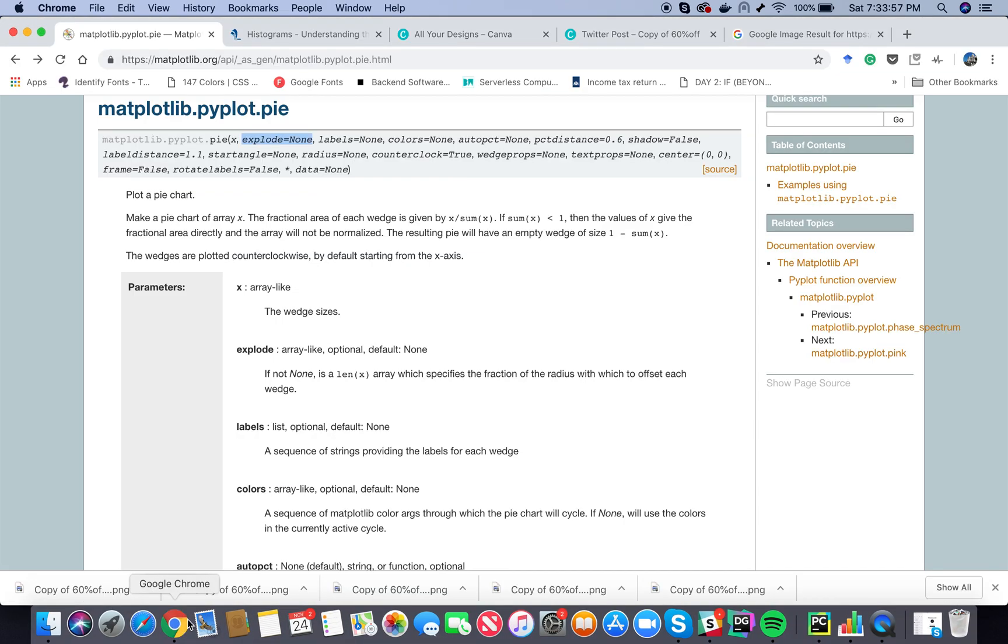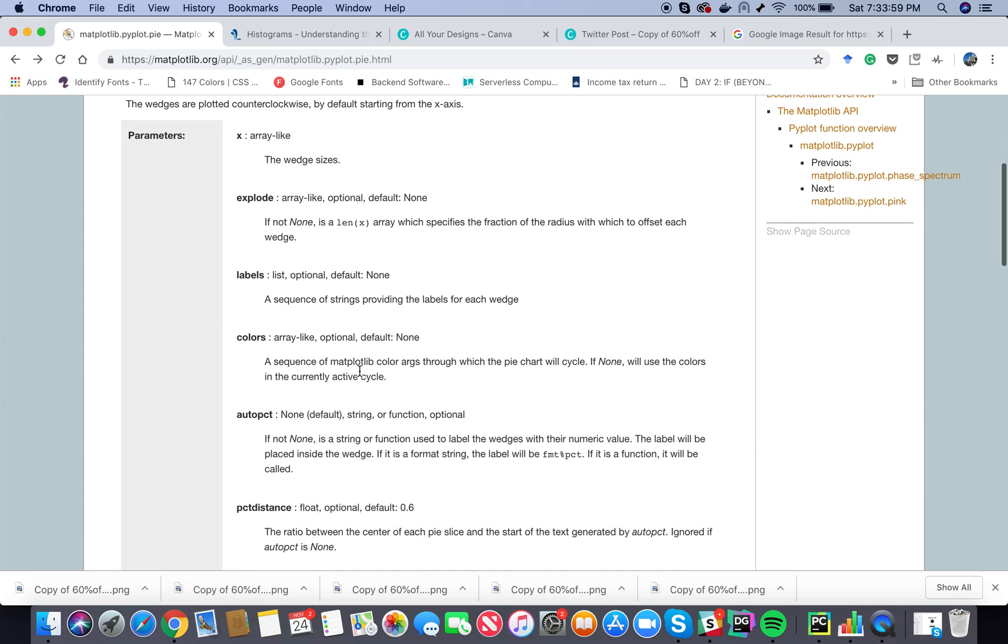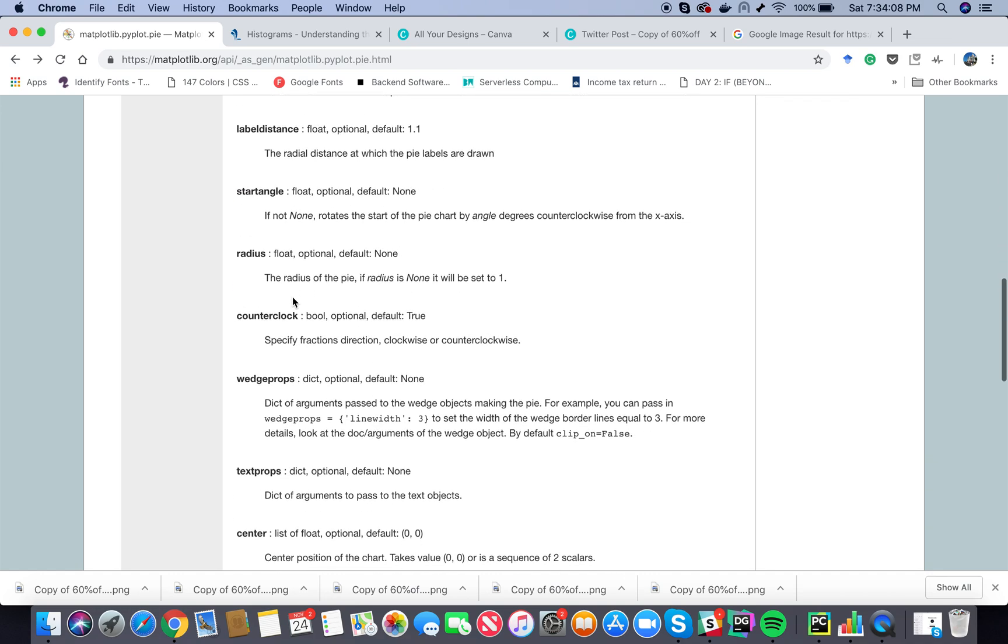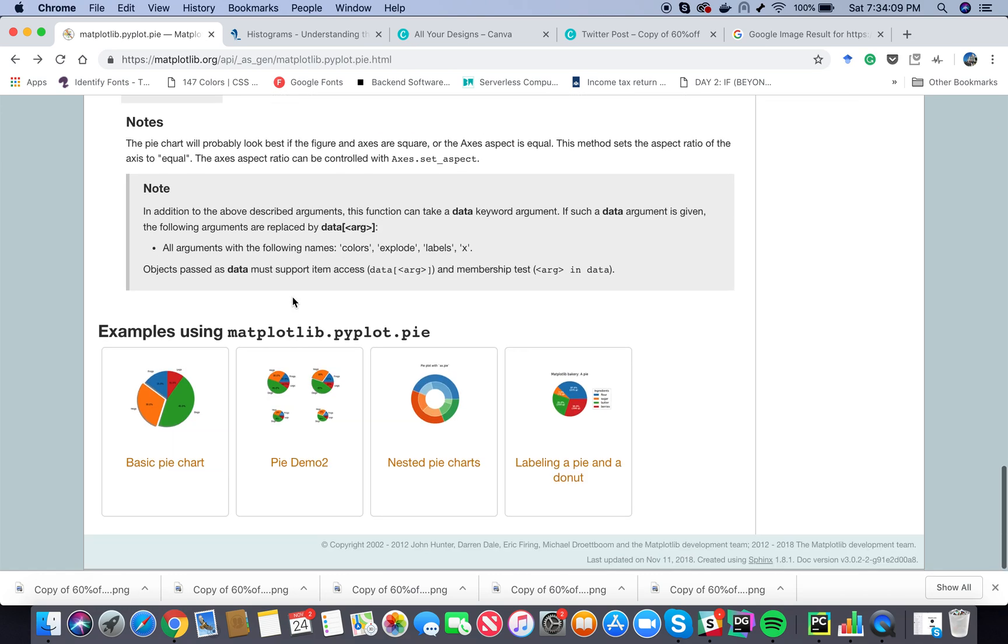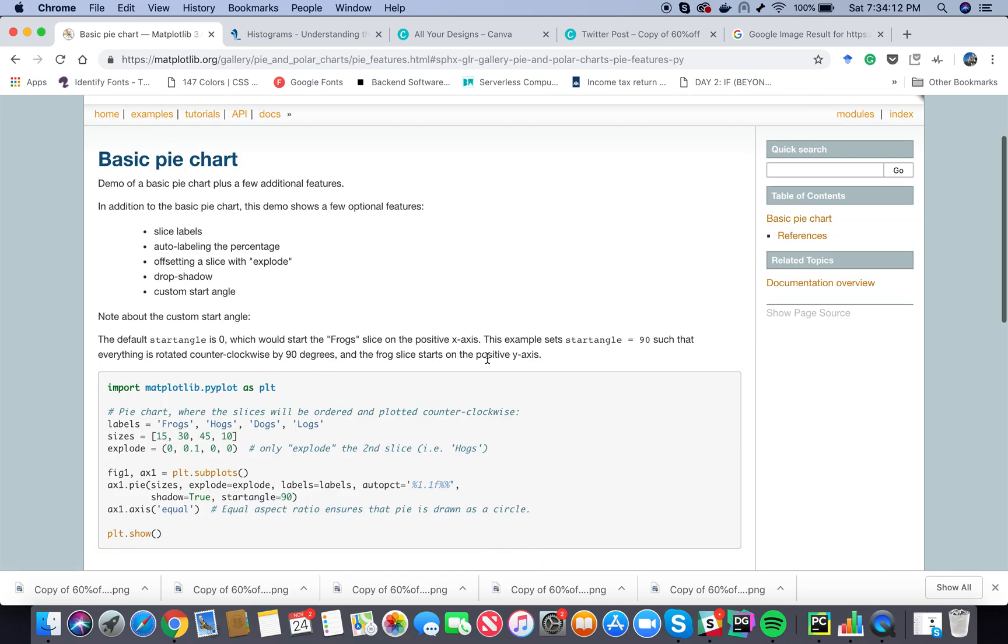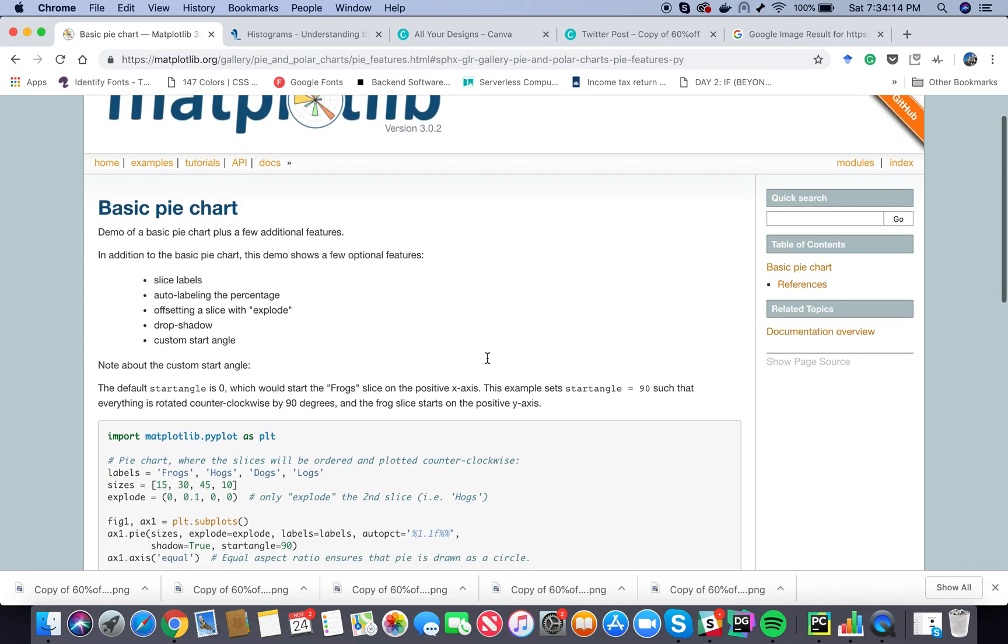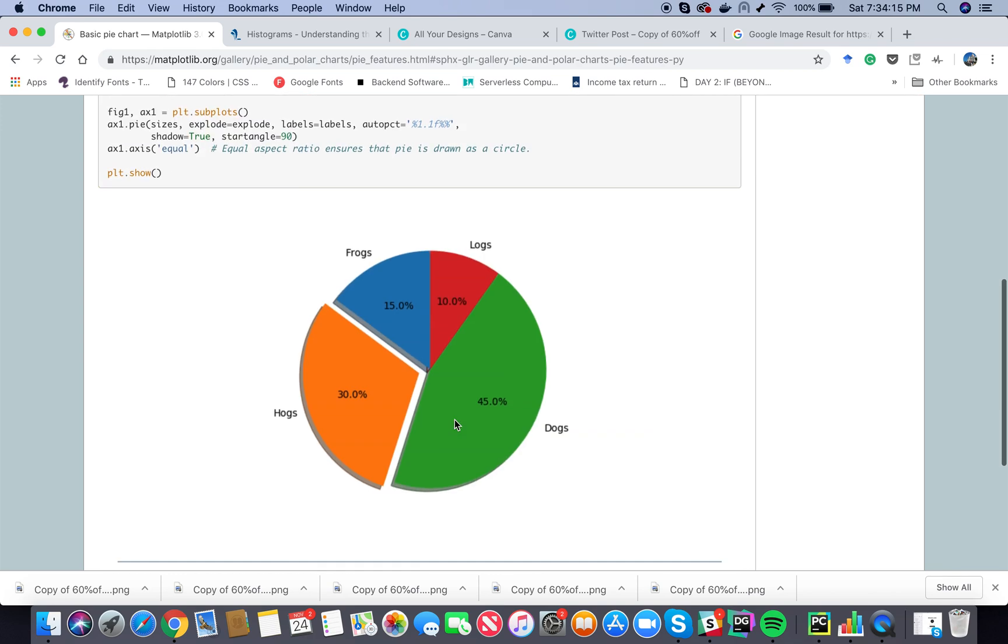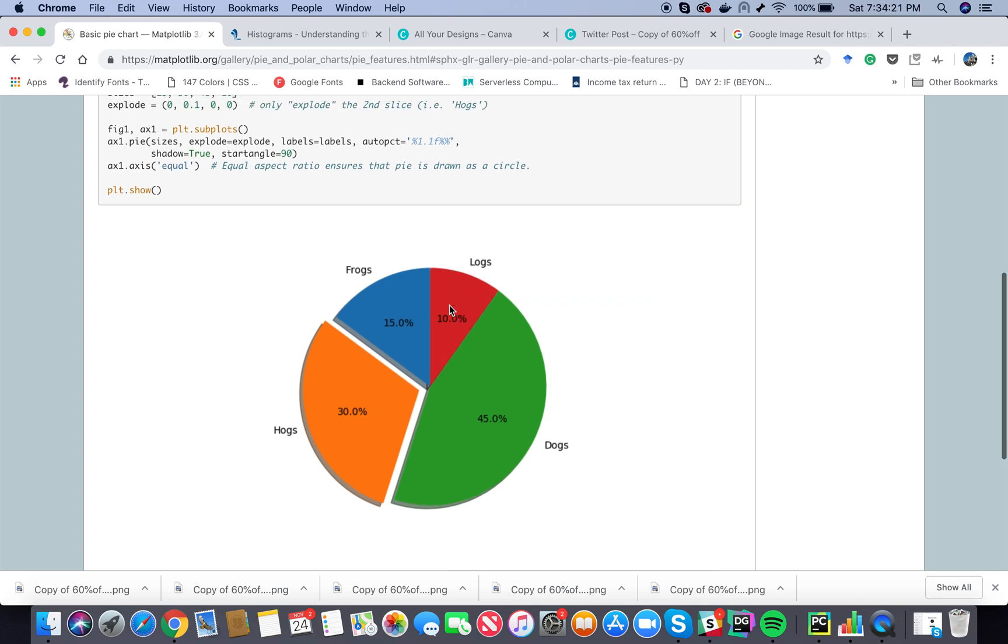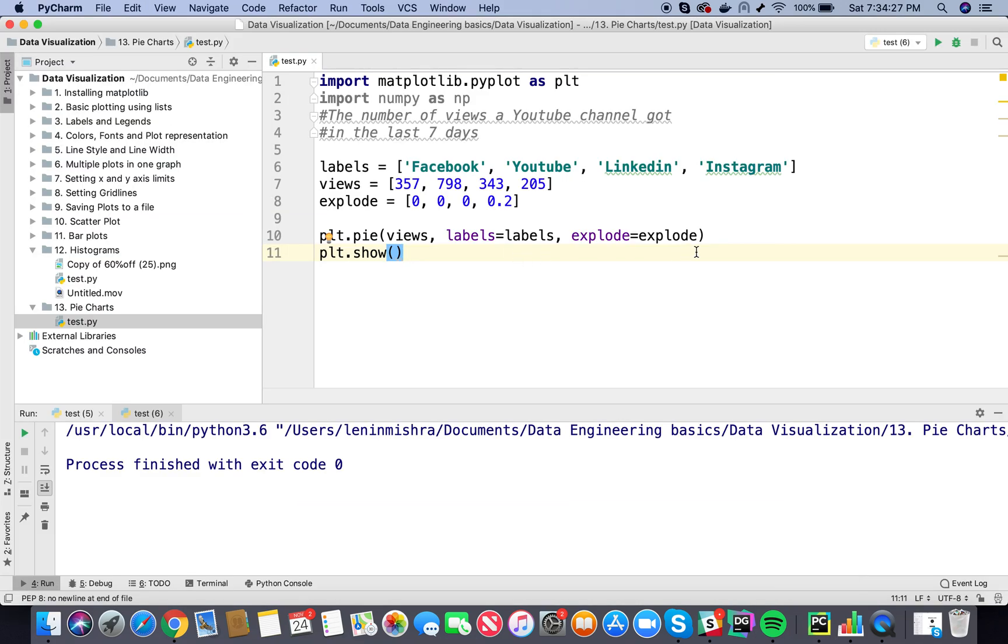So here let's go back to our parameters. Here you can see there are a lot of parameters, there is something called autopct, so it can take something as a string. Let's play with this. Basically, here is an example of pie chart and here you can see they have used autopct to show percentage like this, so 15.0 percent, 10.0 percent. Let's copy paste this and use it in our code.